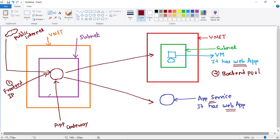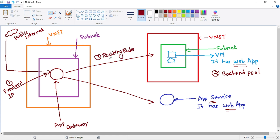We have the front-end IP and the back-end pool, but how exactly will the request be redirected from the Application Gateway to this back-end pool? For that, we will have something called a routing rule. This routing rule will receive the request over the front-end IP and forward it to the web app, either in the VM or the App Service.